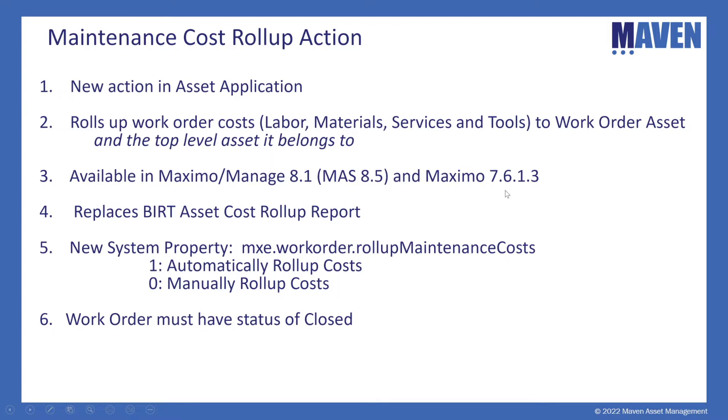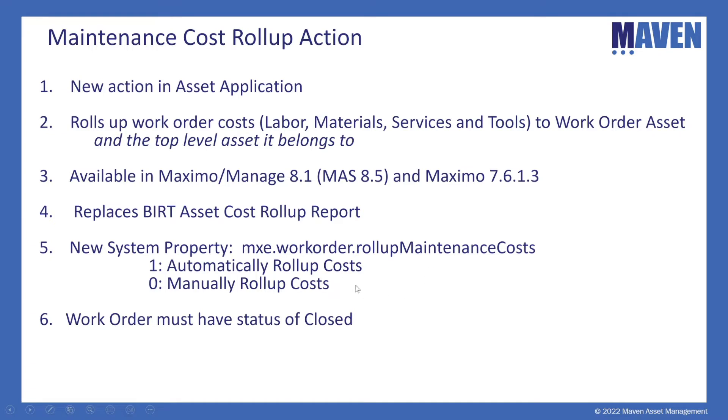And it is intended to replace the BERT asset cost roll-up report that performed these similar actions. It streamlines the report, however, because it can be done automatically and how that is enabled with the system property, the work order roll-up maintenance costs.